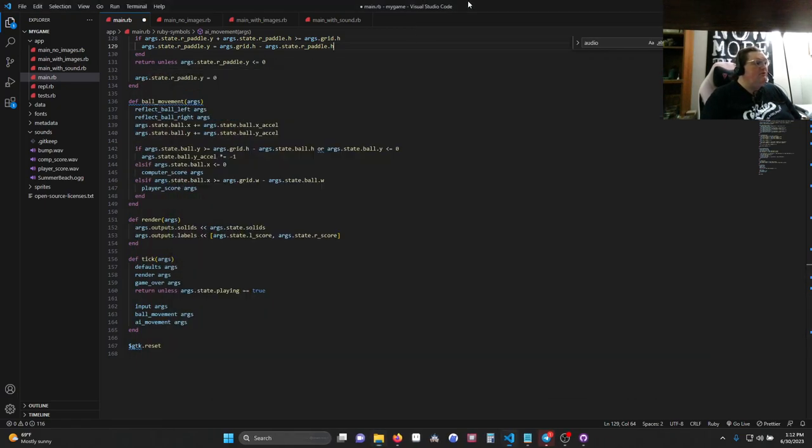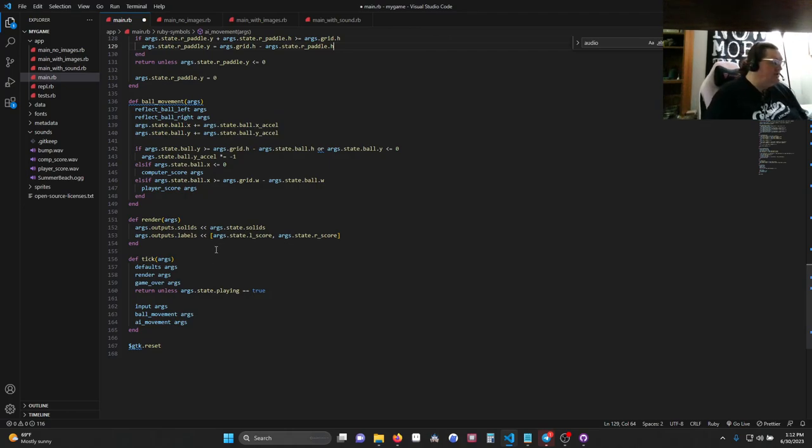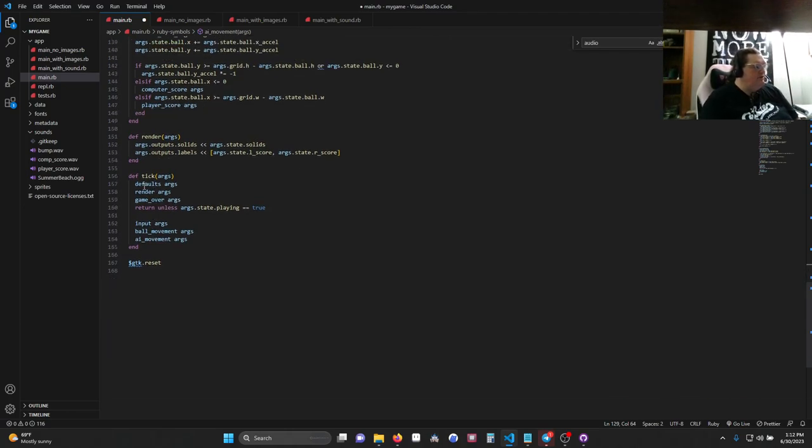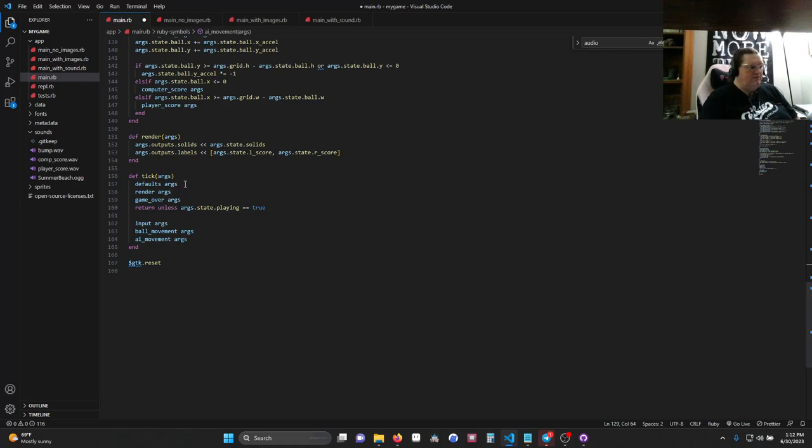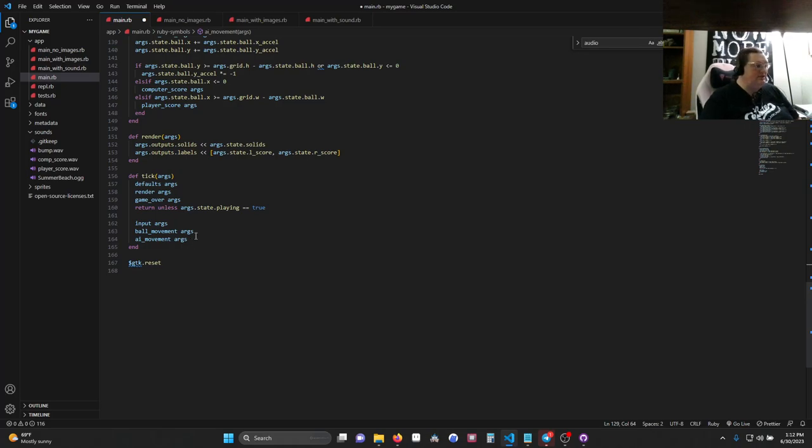Well, the game over was not hard to set up either. So once again, we're going to be creating a function. And down here in Tick, we have defaults args, render args, and game over args. So set up our files and our variables. Draw our screen. Check if there's a game over. And return unless, so do nothing unless the state of play is true. If it is true, process our input, our ball movement, and our AI movement. Make sense?